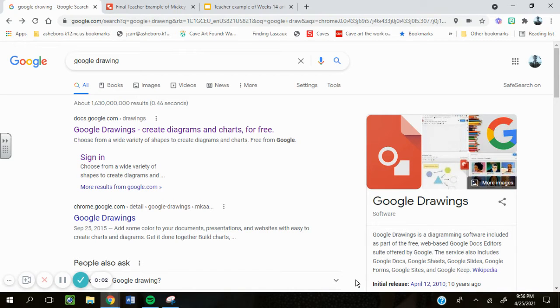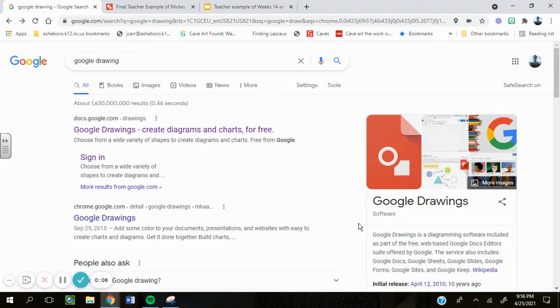In this video, I'm going to show you how to open up Google Draw and insert your picture into Google Draw for the beginning of your assignment.